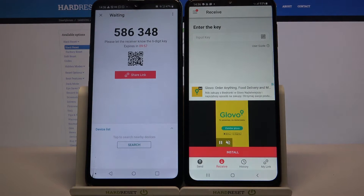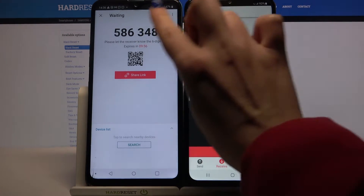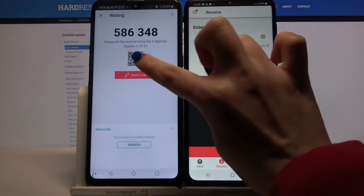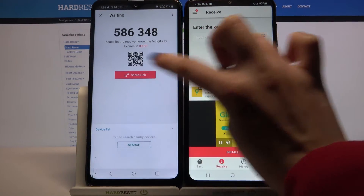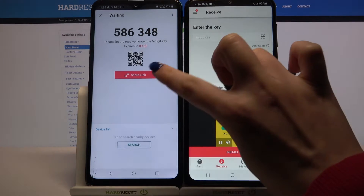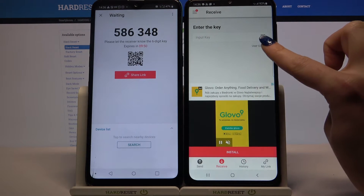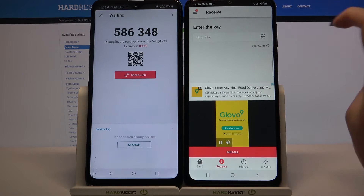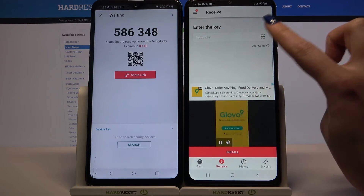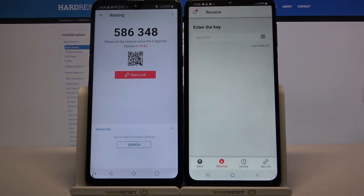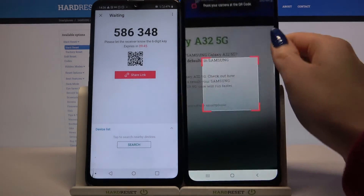From here there are two ways to connect: you can input the password over here or scan the QR code. If you want to scan the code, tap on the scanning icon over here, select 'While Using the App', and point at the code.